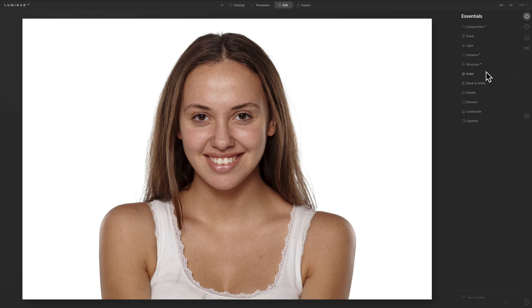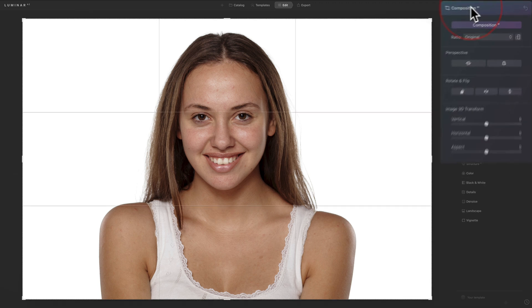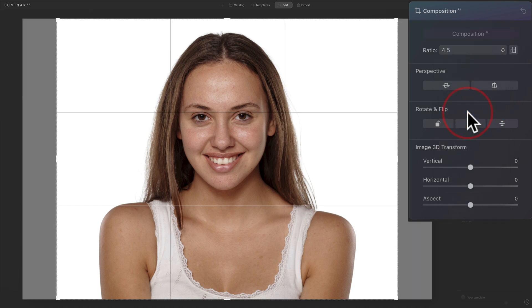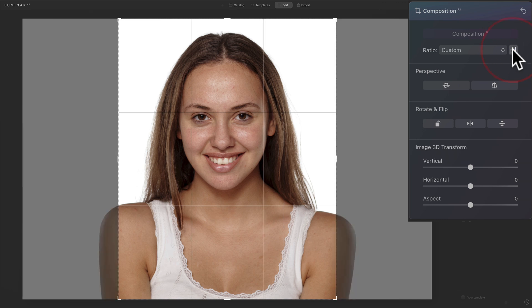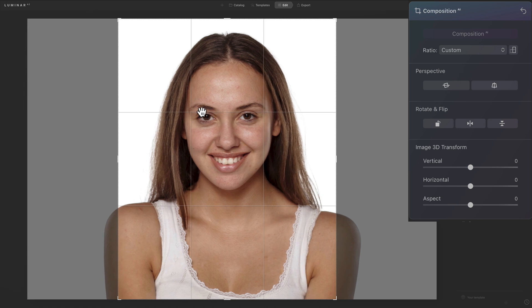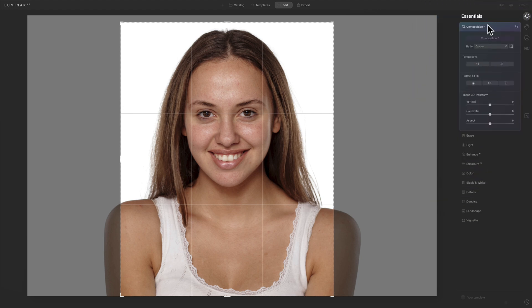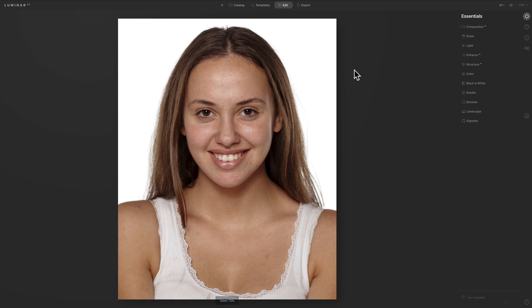What I want to do first is crop it. I'm going to go to Composition AI and crop it to a vertical 4 by 5. I'll go to the ratio dropdown, select 4 by 5, then click to make it a vertical portrait orientation crop. I want to move it so the top horizontal rule-of-thirds line goes right across the middle of her eyes, pulling down the top of the crop box. Then I close down the composition tool to commit the crop.